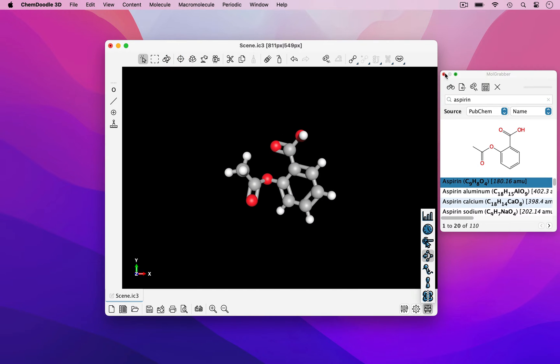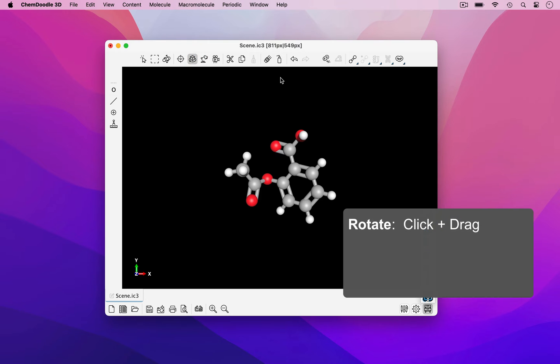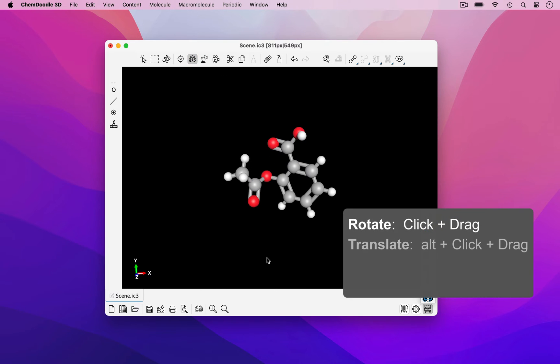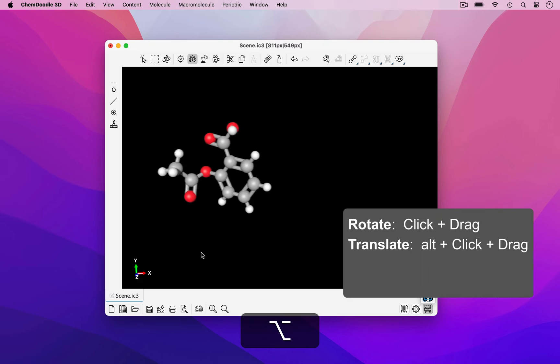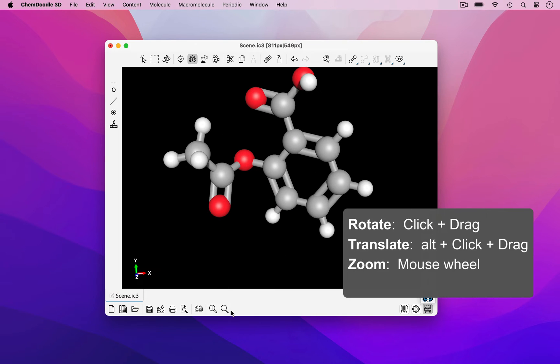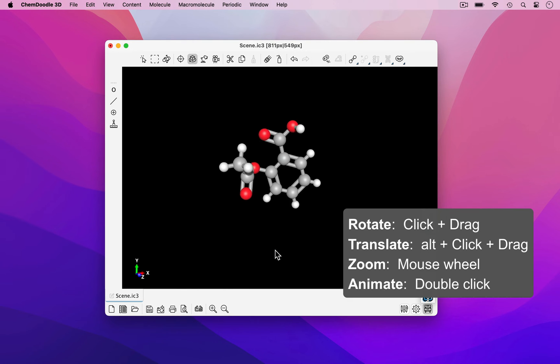The scene can be manipulated in a number of ways, including rotations, translations, zooming in and out, and animations.